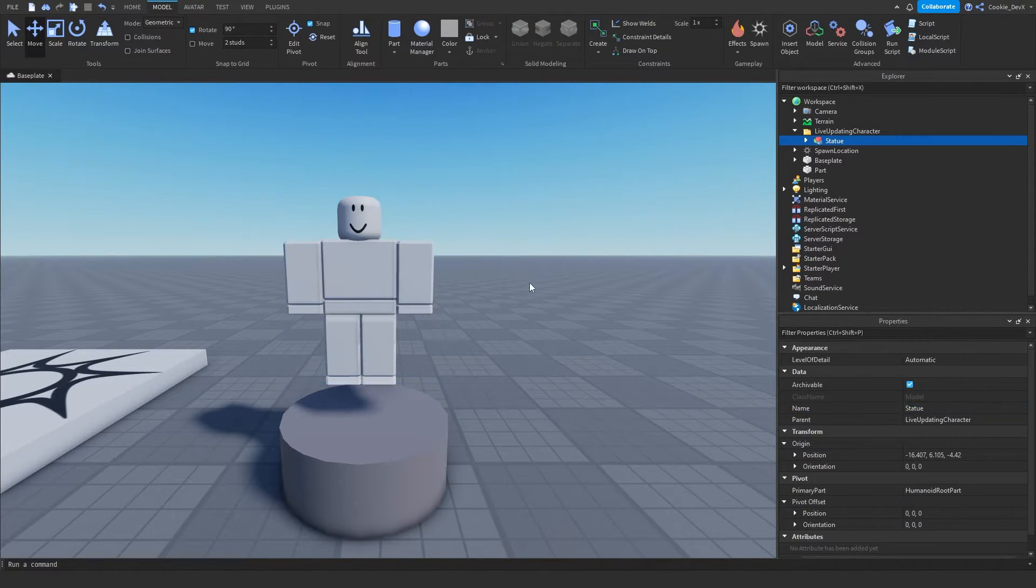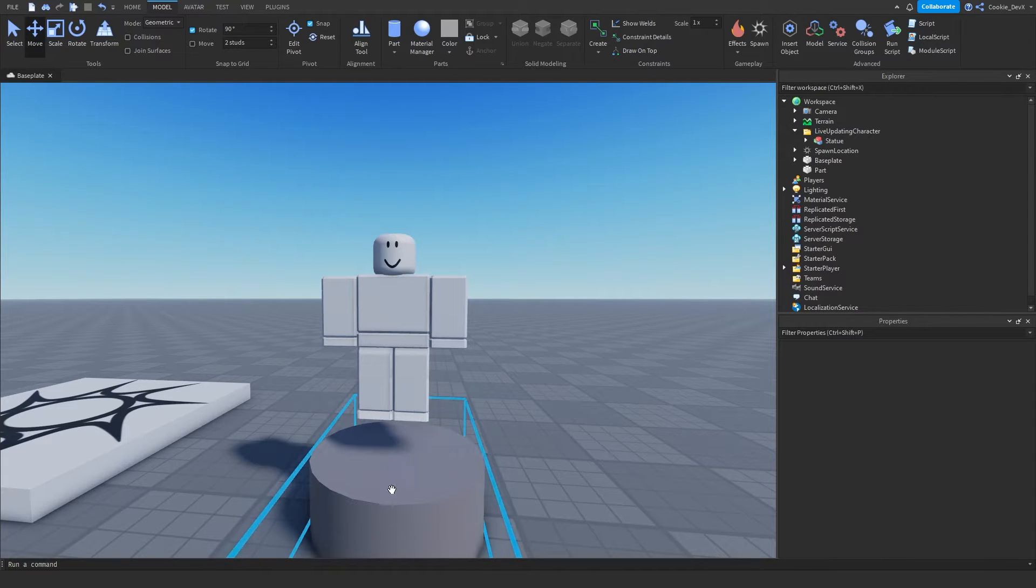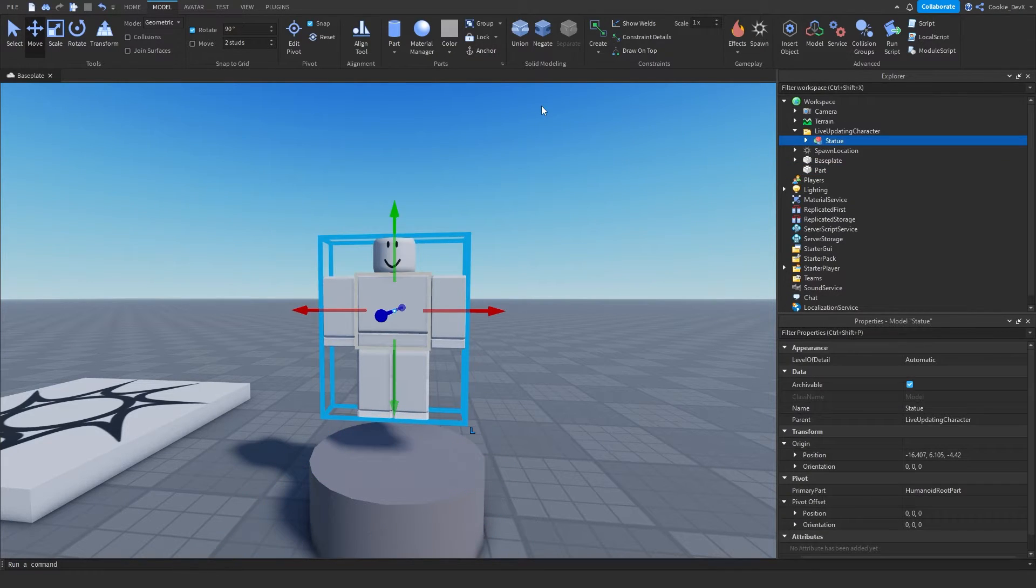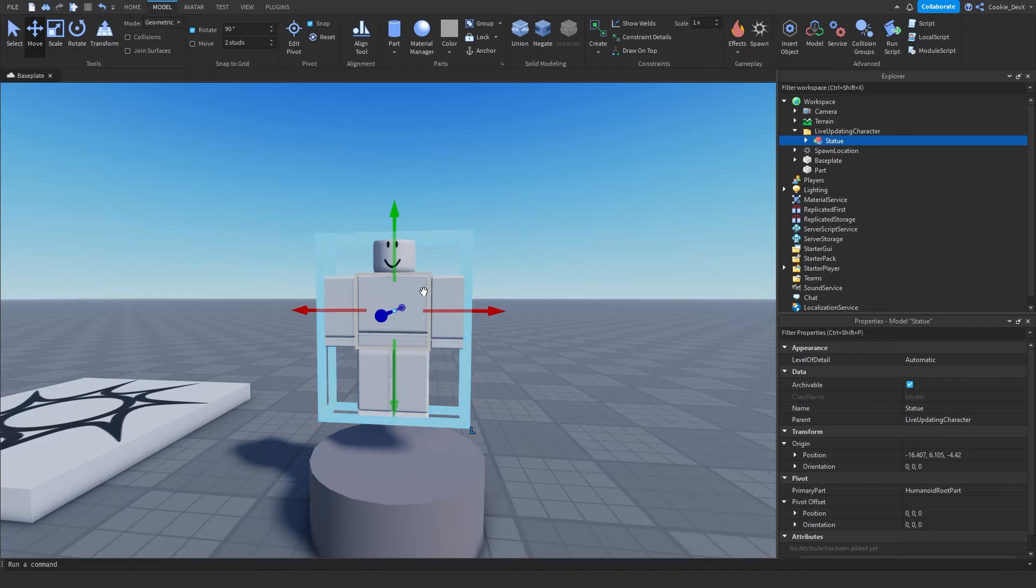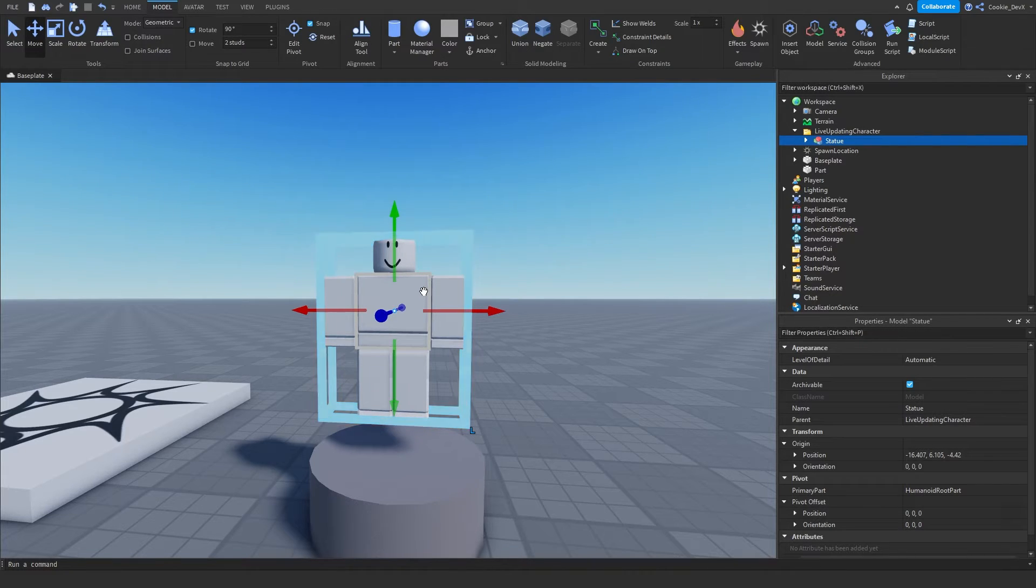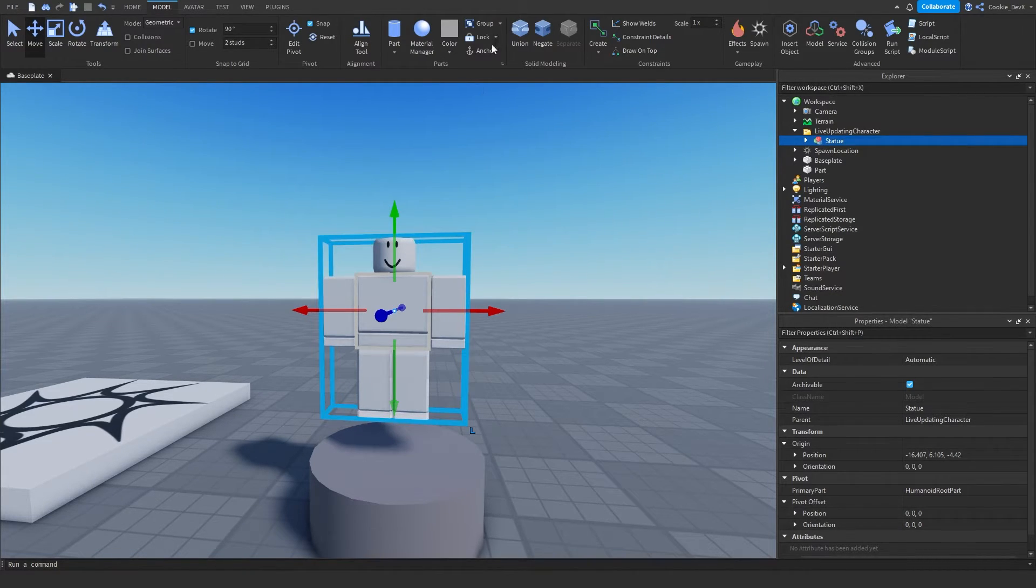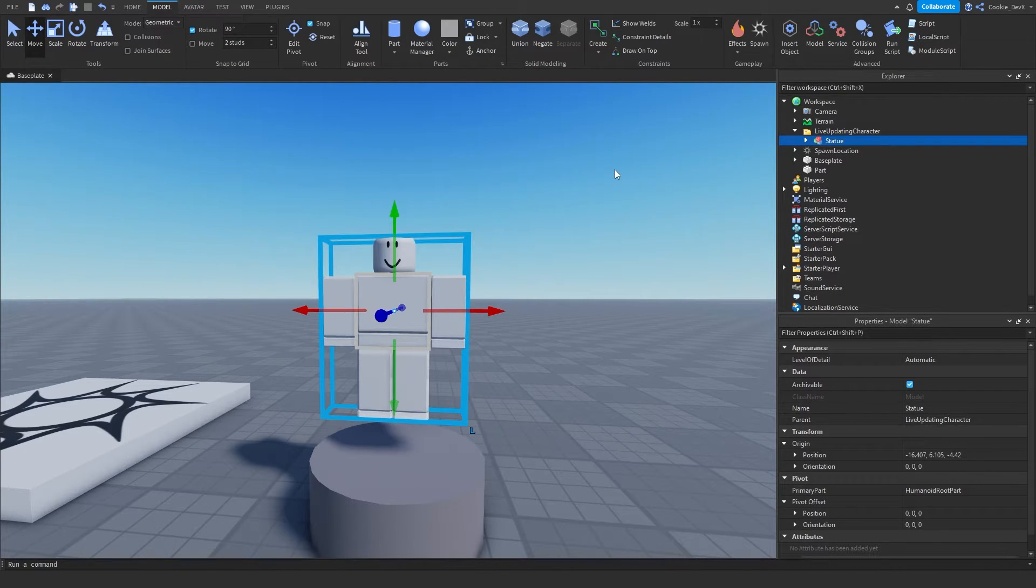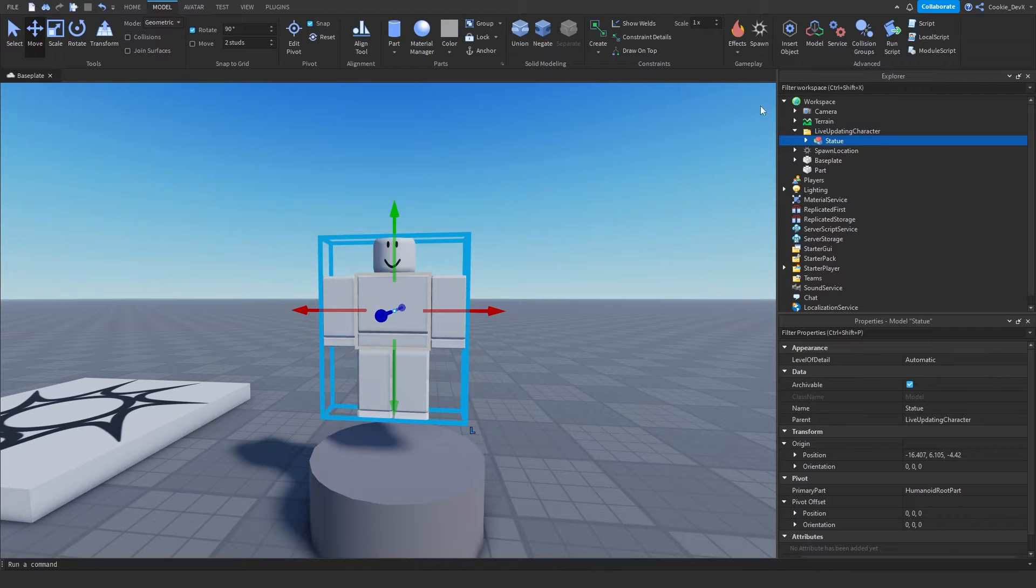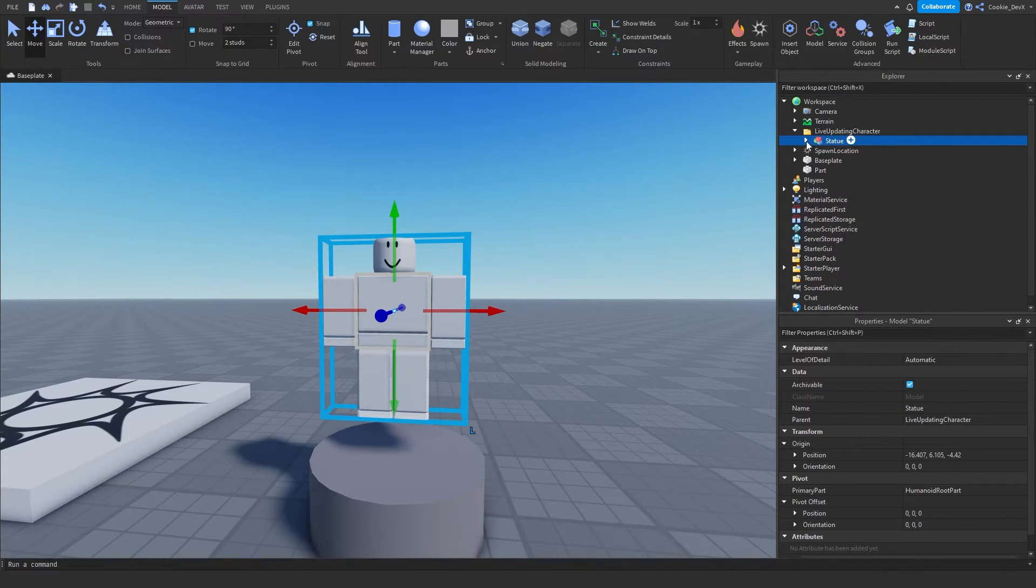So as you can see our character is in the place and we have our little part here. Keep in mind that if you want this statue to fall down to the ground and have a perfect position on the ground make sure you anchor this. And then unanchor this and then if you want to install any custom animations all you need to do is add your animation script inside of this statue.